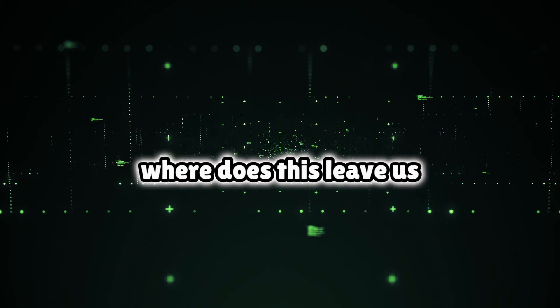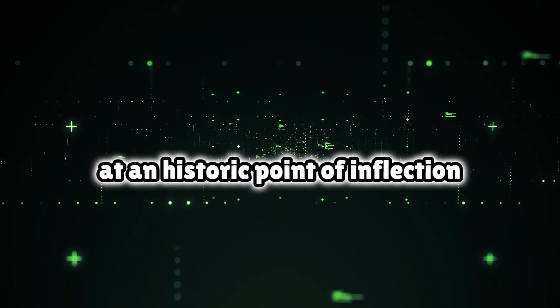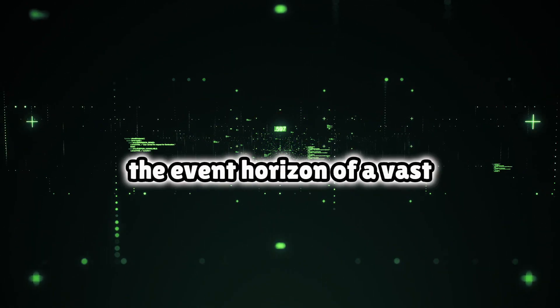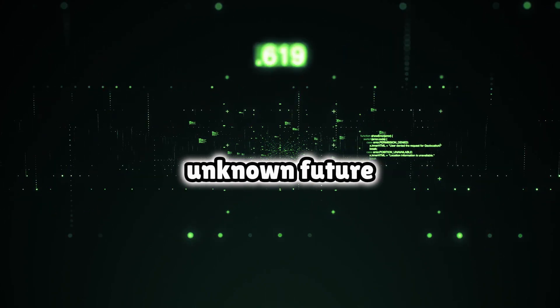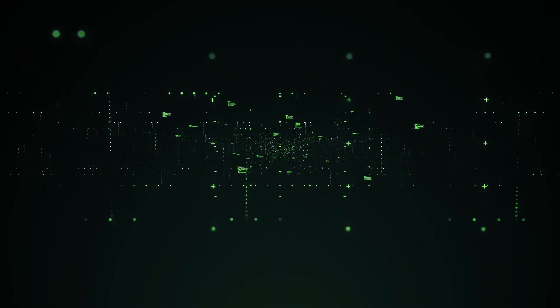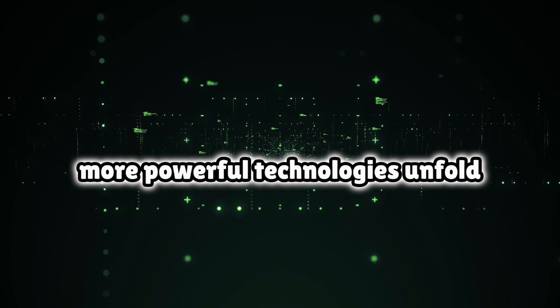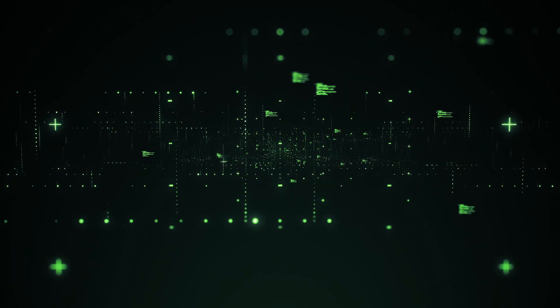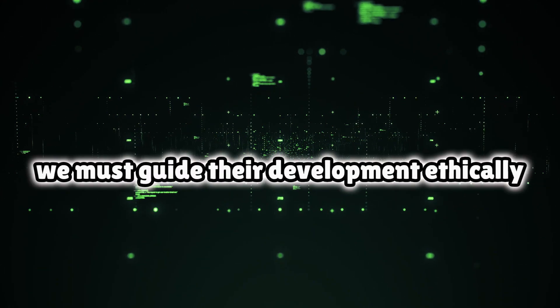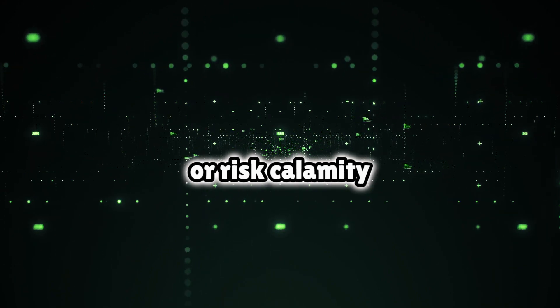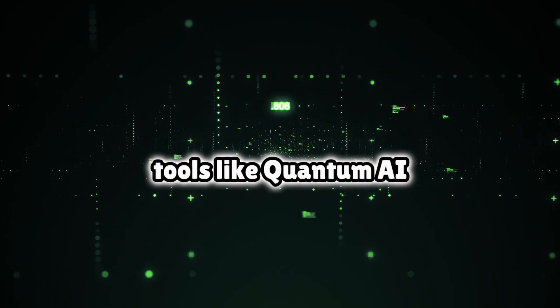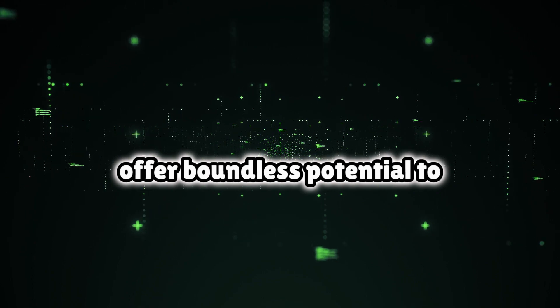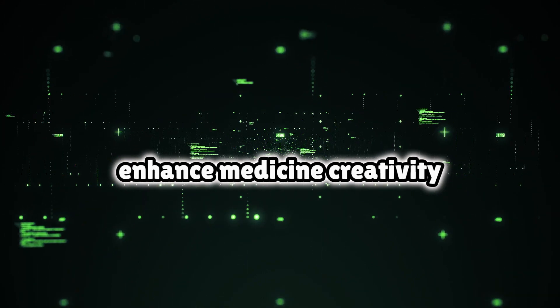So where does this leave us? At a historic point of inflection, standing at the event horizon of a vast unknown future birthed by quantum AI. How these exponentially more powerful technologies unfold is impossible to predict, but this much is certain: we must guide their development ethically or risk calamity. Tools like quantum AI offer boundless potential to enhance medicine, creativity, sustainability, and quality of life for all people if developed responsibly and made equitably accessible.